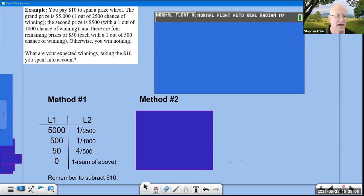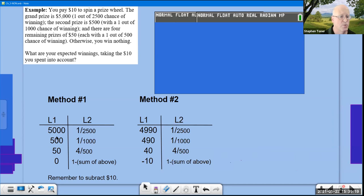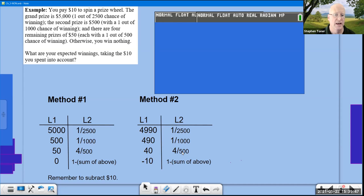Method 2: subtract the $10 at the very beginning. Instead of $5,000, the prize becomes $4,990. In the bottom row, instead of winning nothing, you're actually losing $10. On your calculator, enter that as negative 10 using the negative sign next to the enter button, not the minus sign, or you'll get an error.